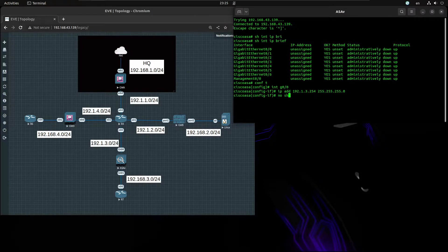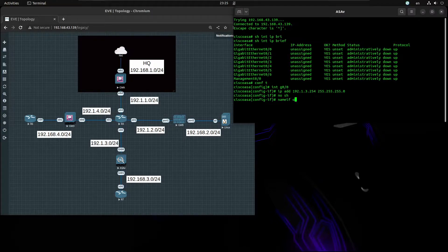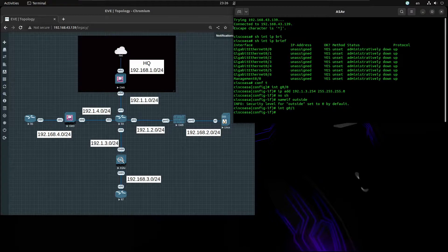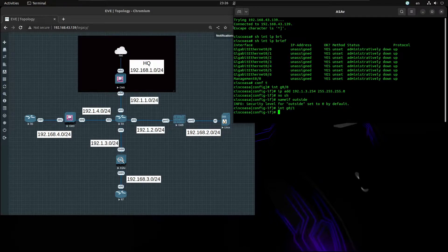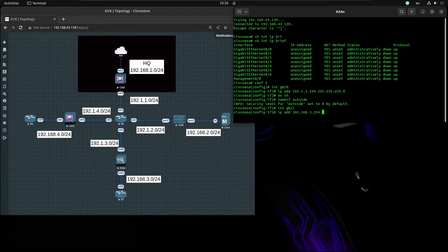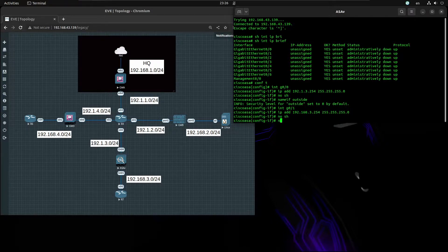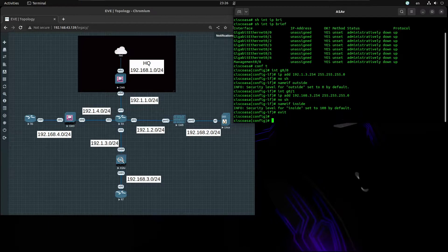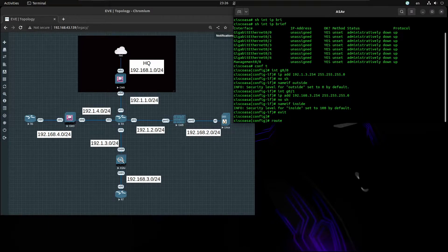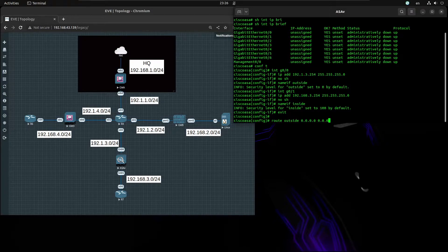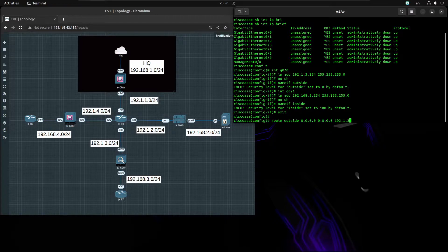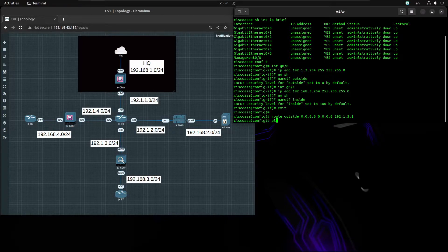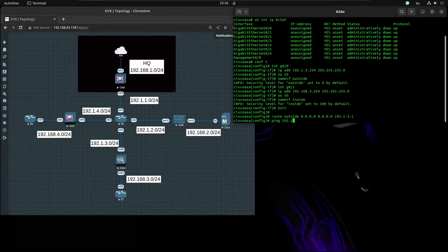Enable the interface and name it outside. For our inside interface, the IP will be 192.168.3.254. Going to enable and name it inside. Now we're going to set our default route to be 192.131. Let's confirm that we can reach our gateway, 131. Okay, that's working, awesome.